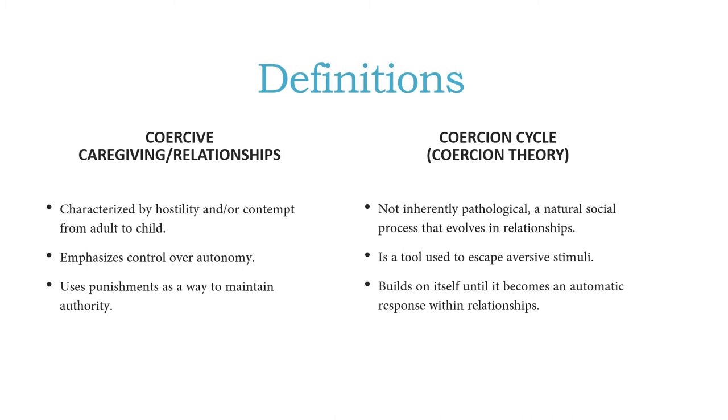So the infant has an aversive stimuli. They don't like having their diaper dirty and they may be hungry, so they need to get out of that somehow. They don't have the ability to communicate, so the only way they can communicate is to cry.